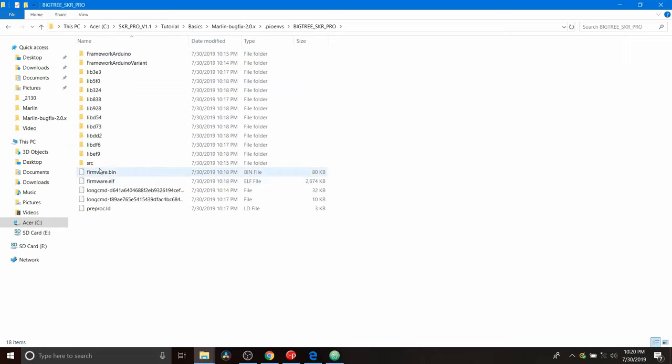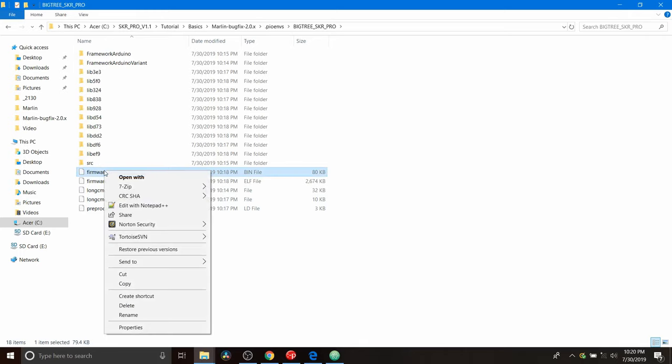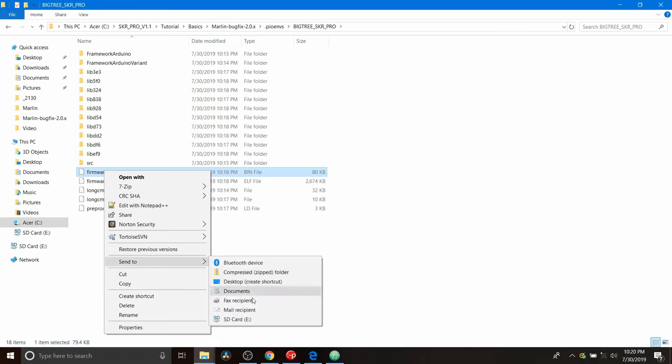And down here, we have something called firmware.bin. Note the time and the date. So we're going to copy this. And we're going to send it to our SD card with our TF drive on it for our drive.